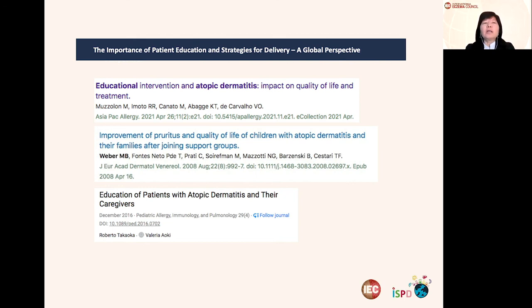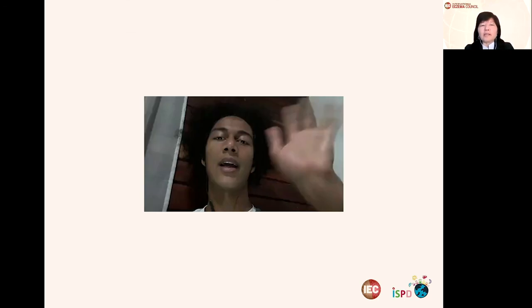We have publications from our group — the latest regarding educational intervention and AD impacting quality of life and treatment. Other publications highlight support groups leading to improvement of pruritus and quality of life of children with atopic dermatitis and their families, as well as different methods for educational approaches for patients and caregivers, such as design thinking. Awareness of young physicians and medical students is really important for knowledge of the disease.